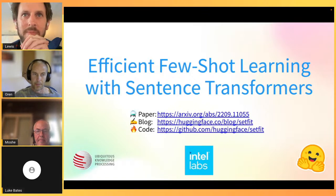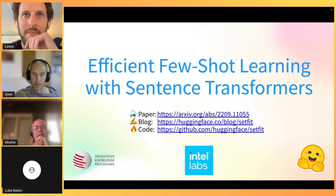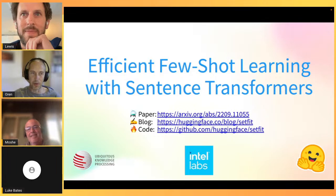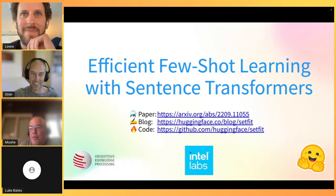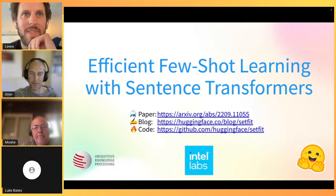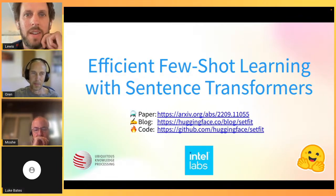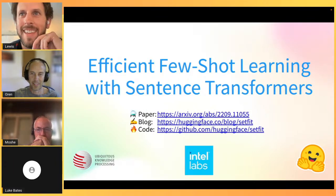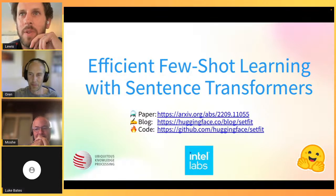I'm Oren, part of the SetFit project working at Intel Labs NLP team. I'm Moshe Wasserblat, leading the NLP team at Intel Labs as part of this project. And I'm Lewis from Hugging Face - I work primarily on the open source team and have been very excited to be working with Moshe, Luke, Oren and others on making few-shot learning actually work in the real world.